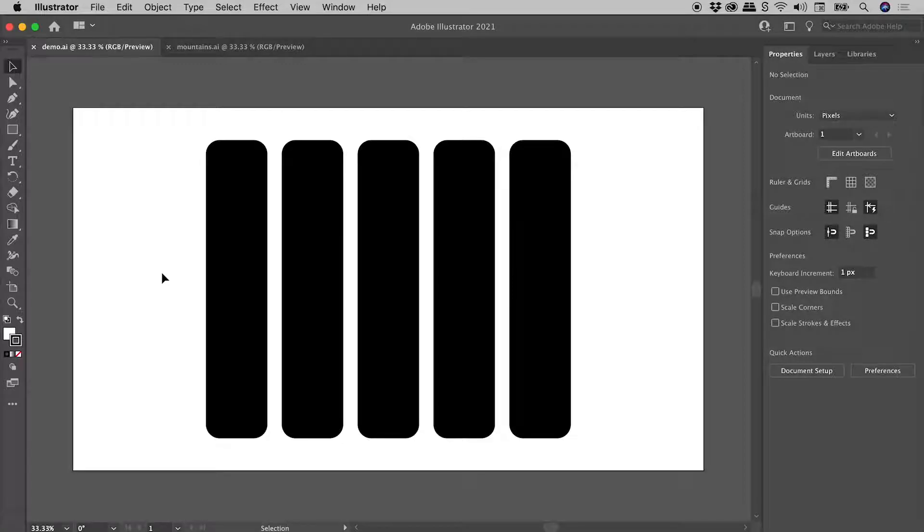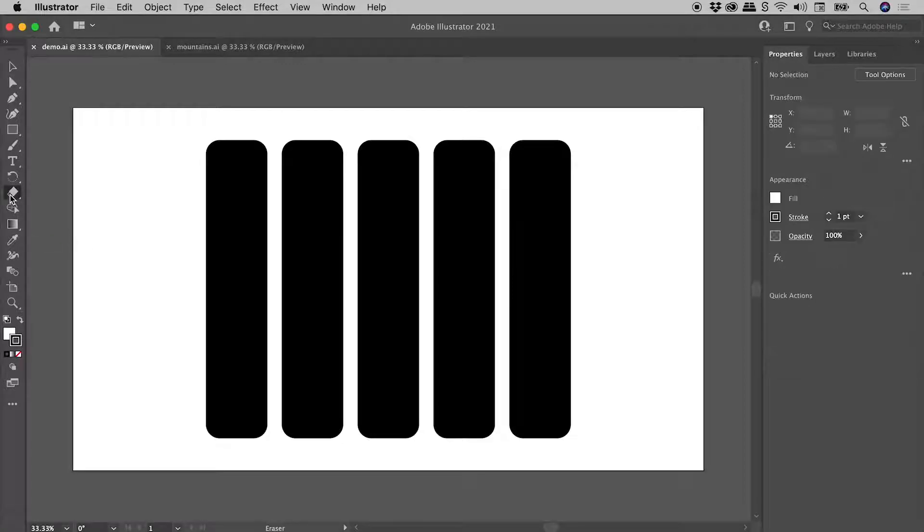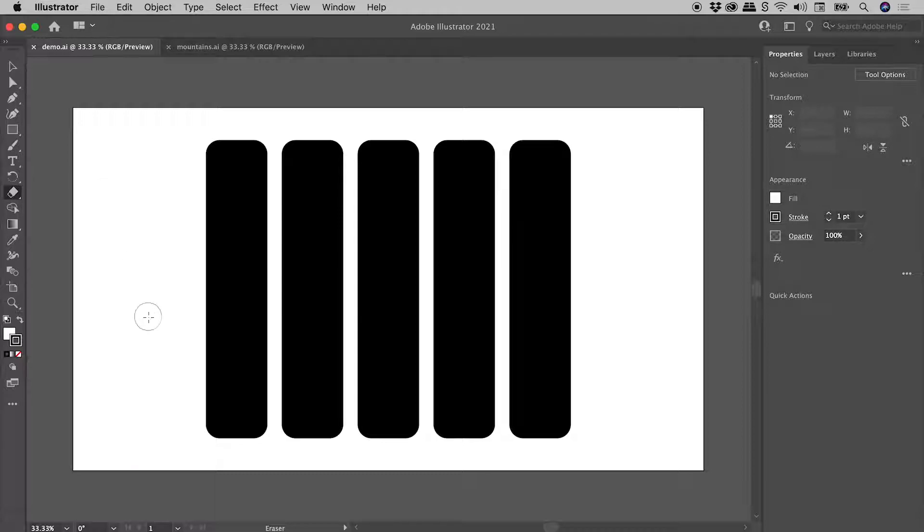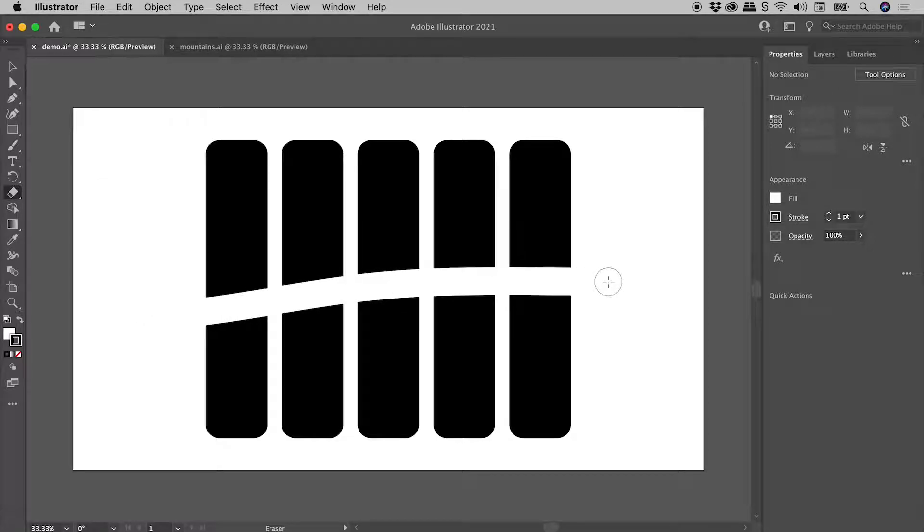I have here five identical shapes. Let's grab the eraser tool, keyboard shortcut Shift D, and go for a drag through all of them. No big surprises, we've nicely cut a hole through all of our artwork.